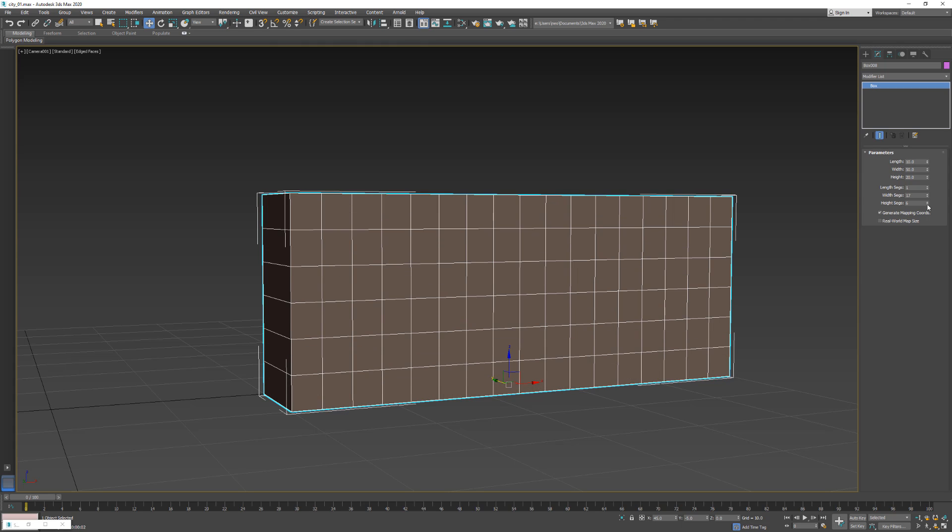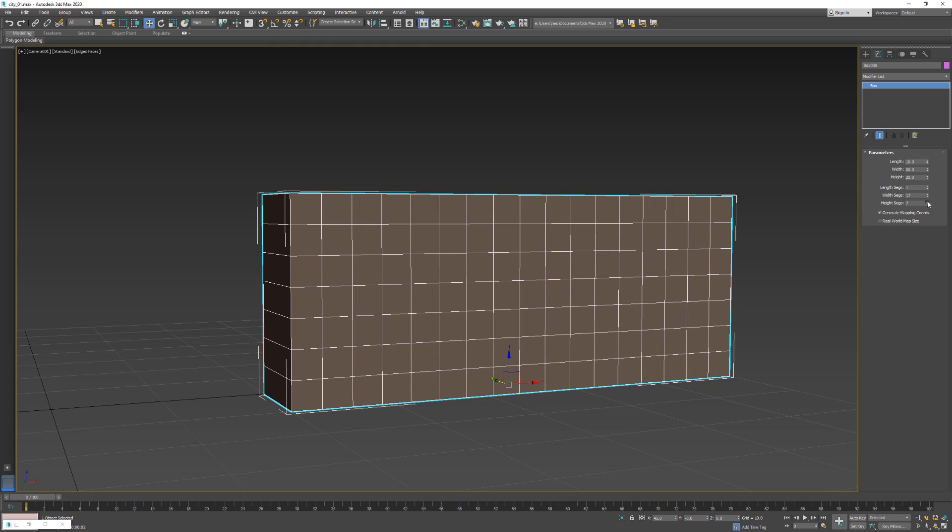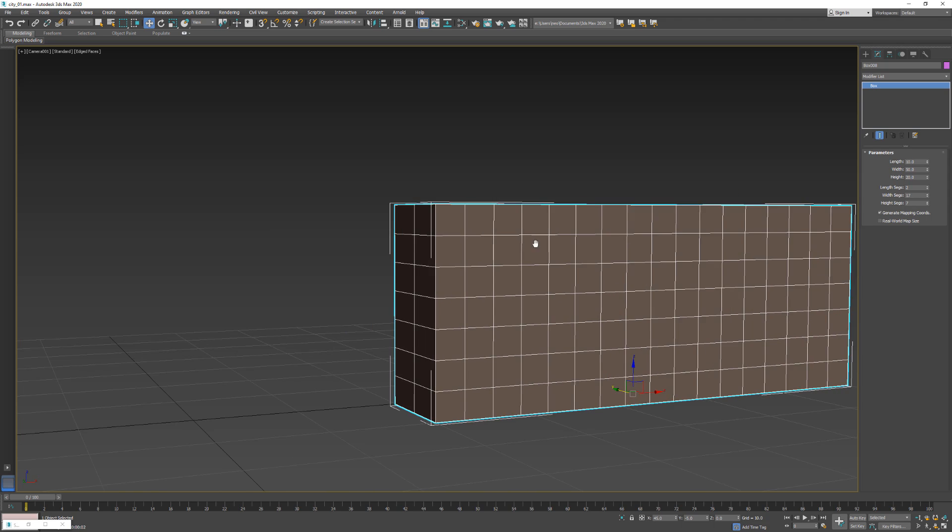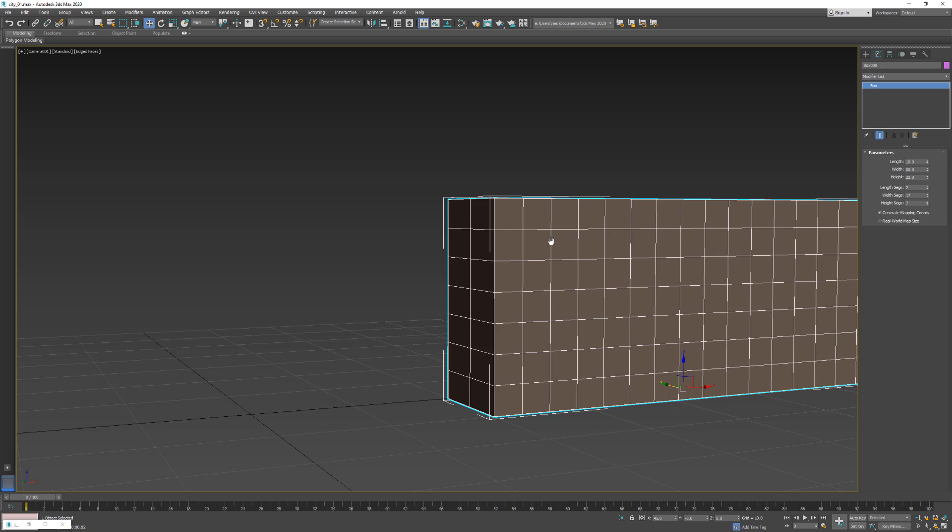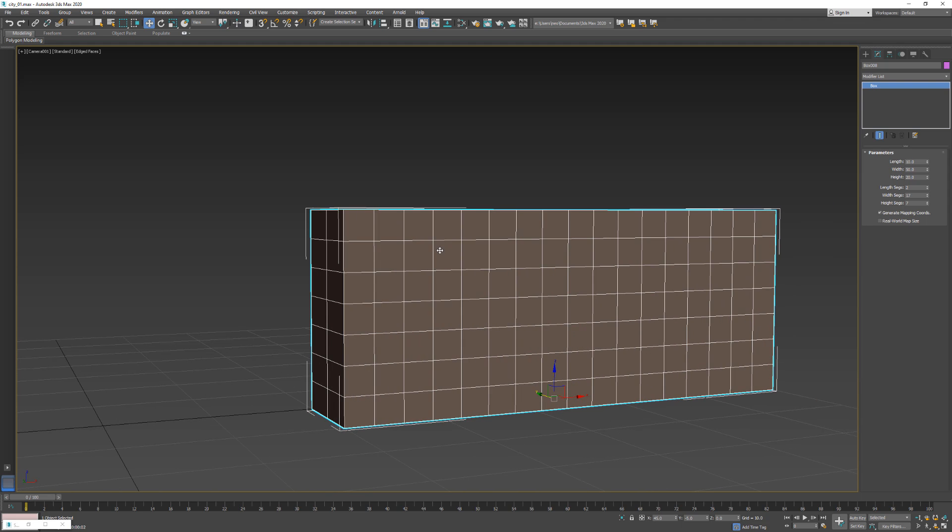Maybe more like that for the windows, something. And maybe length segments to windows. We could do three, but I think two is fine. Alright, for now that's good.